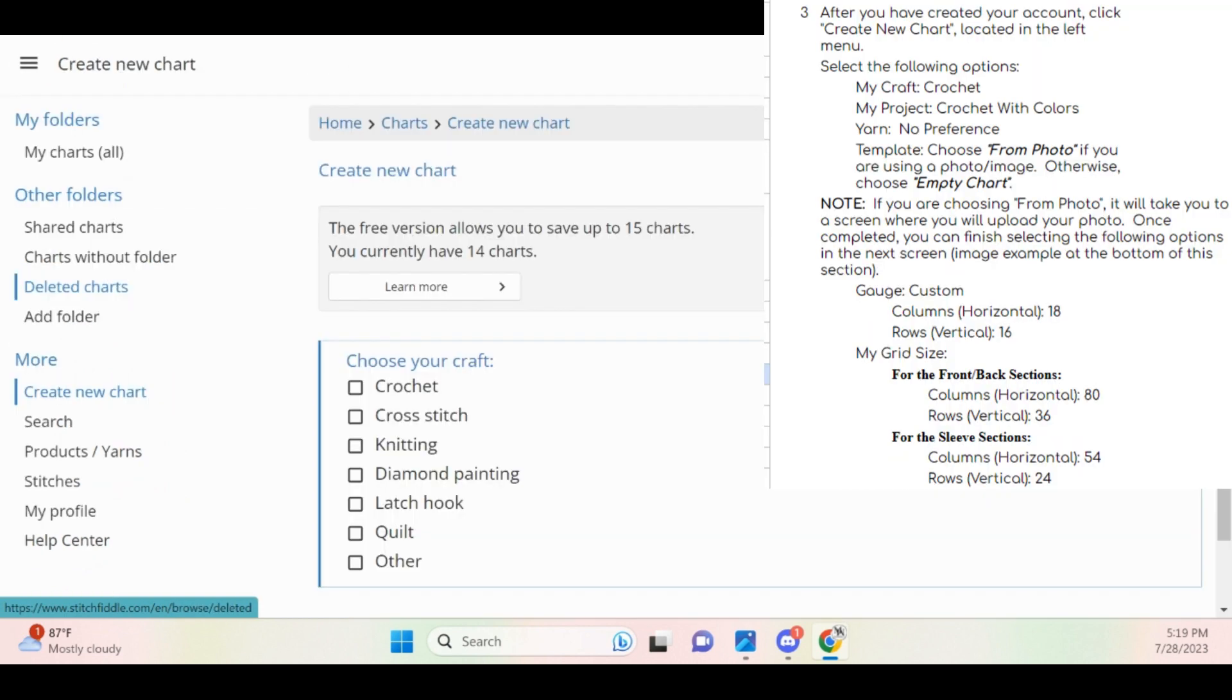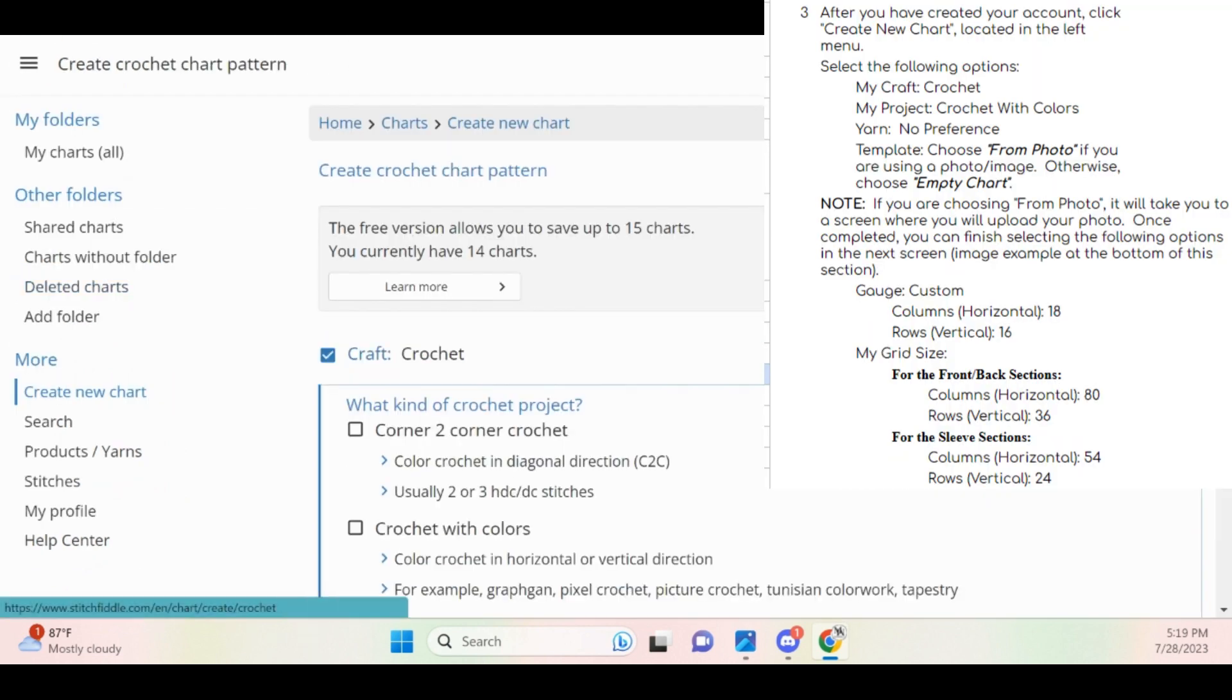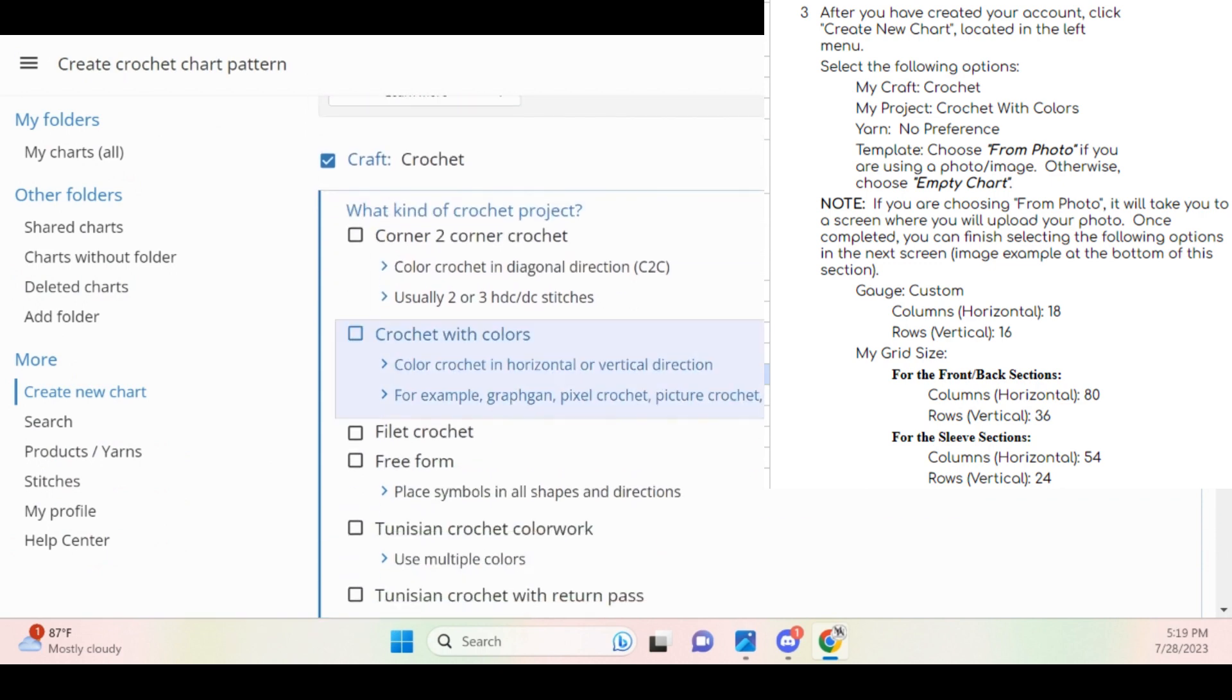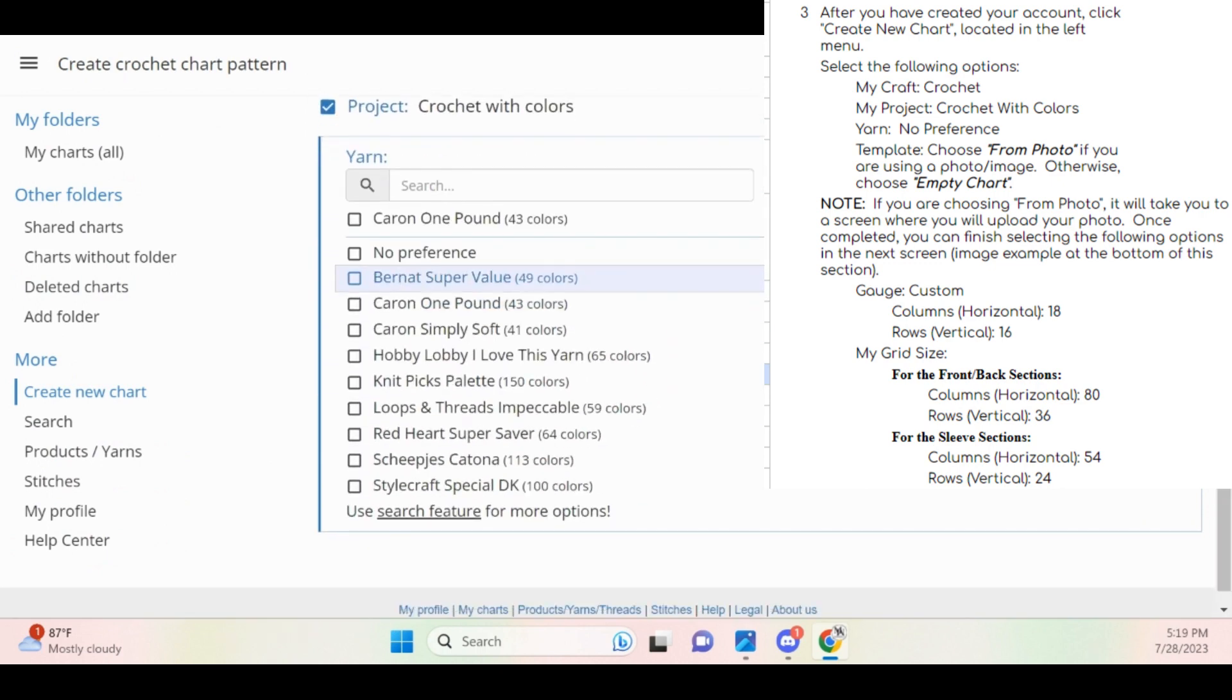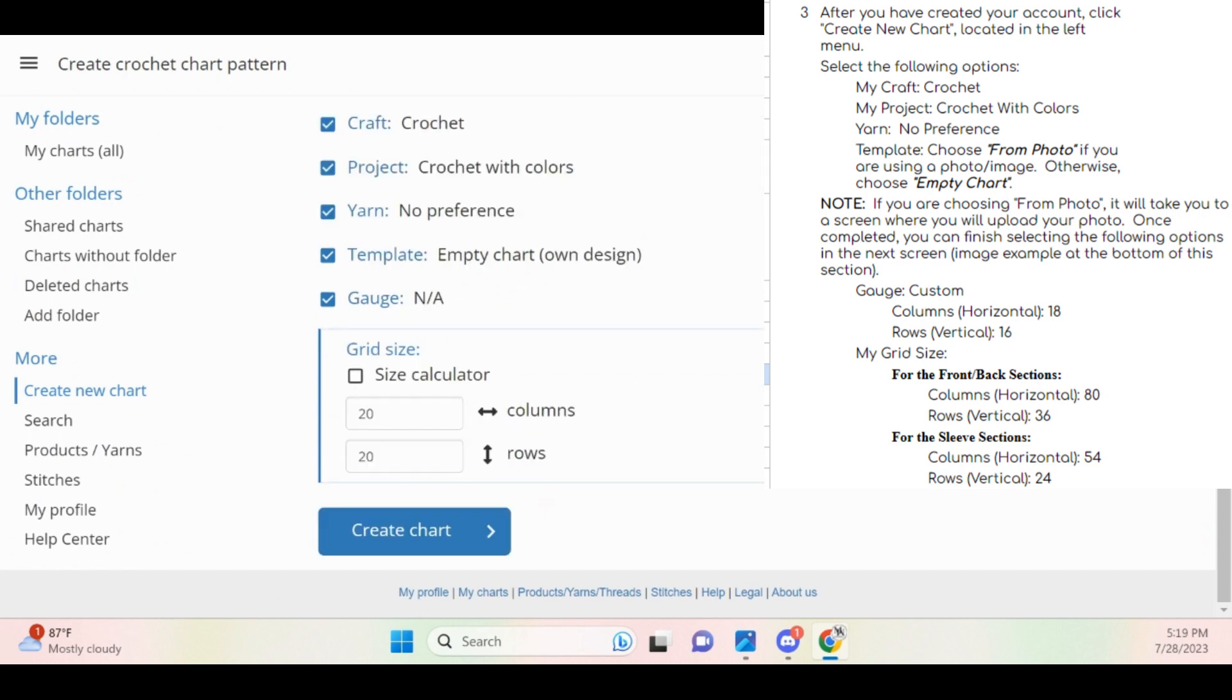Just like in the previous example, choose Crochet, Crochet with Colors, No Preference for the Yarn, and then an Empty Chart. The grid size prompt will appear and just as it's stated in my pattern, I'm going to type 80 for my columns and 36 for my rows since I want to modify my front slash back sections.